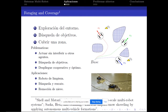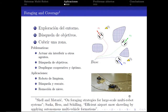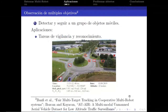En este tipo de problemáticas lo que se logra es que los agentes trabajen sin interferirse mutuamente y logren un despliegue cooperativo y óptimo. Hay aplicaciones interesantes como el robot de limpieza o de búsqueda y rescate, y aplicaciones experimentales como la remoción de nieve en aeropuertos.